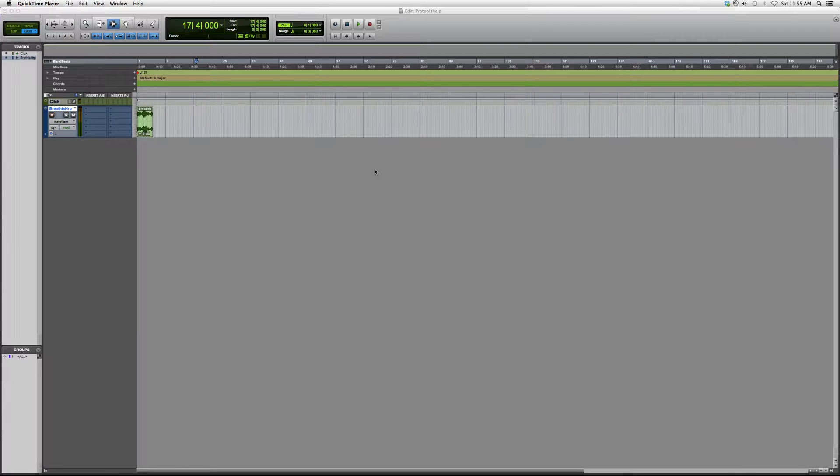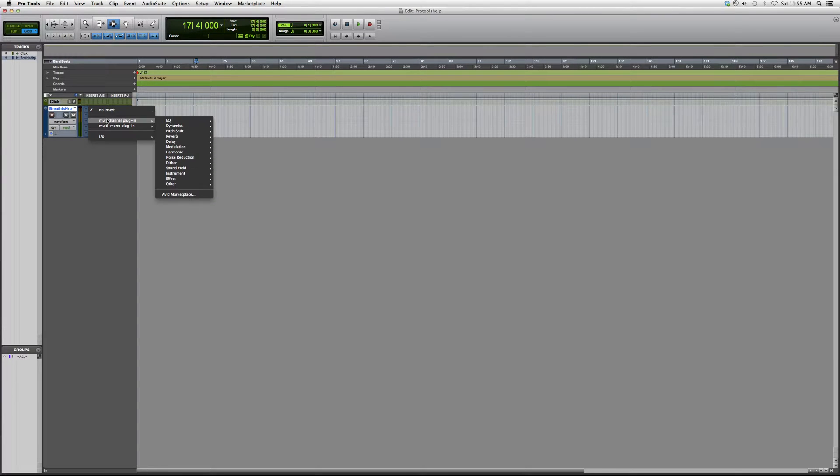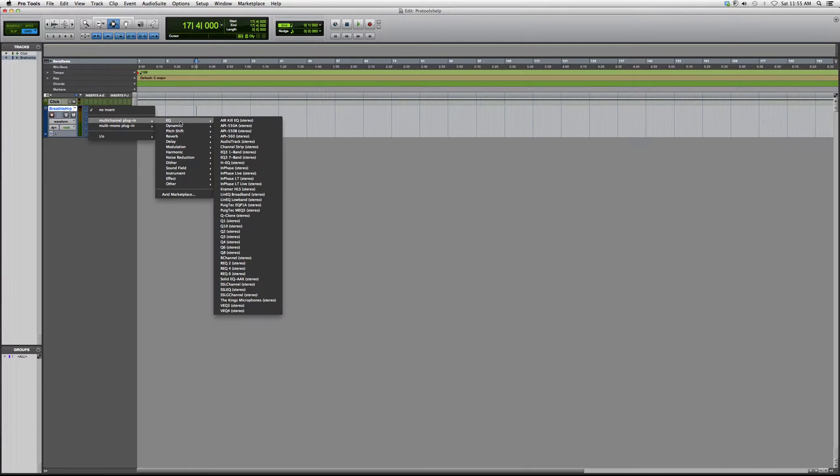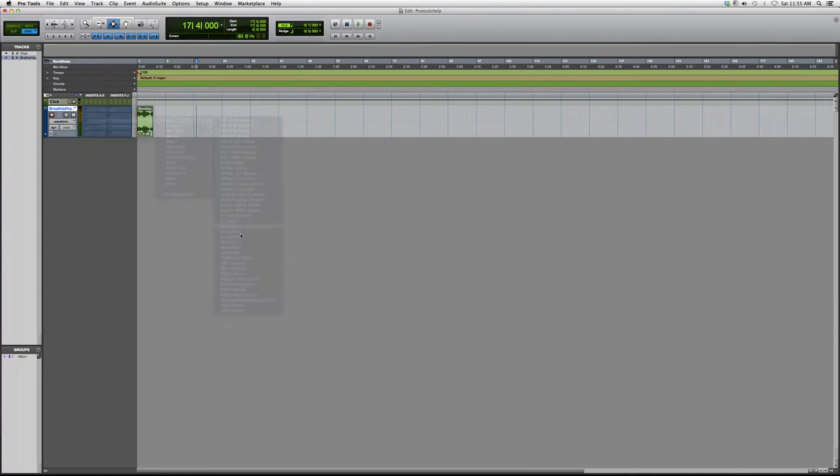Please keep in mind that you got to have certain Waves bundles in order to open some of these plugins that I'm showing you guys. So you go to whatever track it is that you want to open. We're going to go to multi-channel plugin, we're going to go to EQ, we're going to go down to Q10.